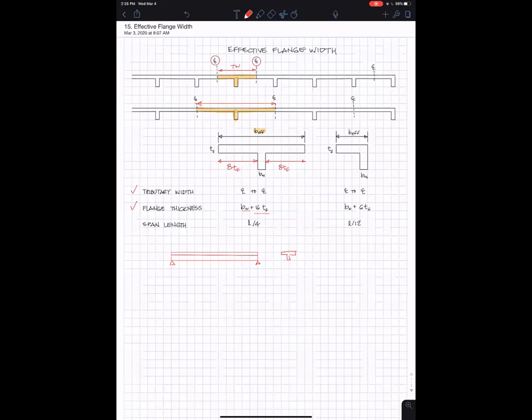So this T-beam has a span length of L, and the width of the flange that participates—this width of the flange—is L over four, so one-fourth of the span length.